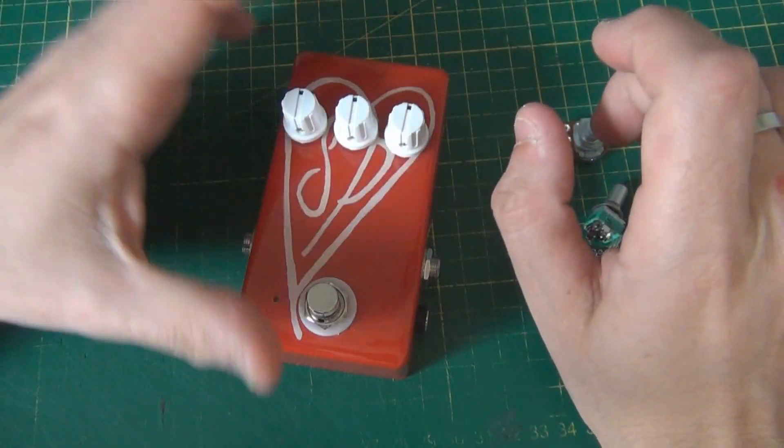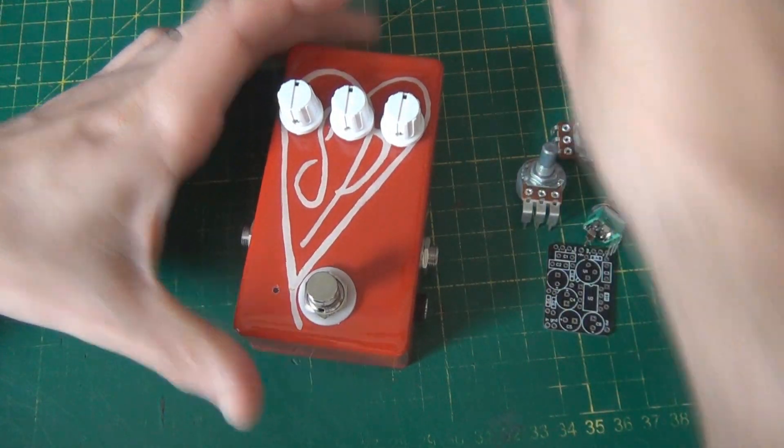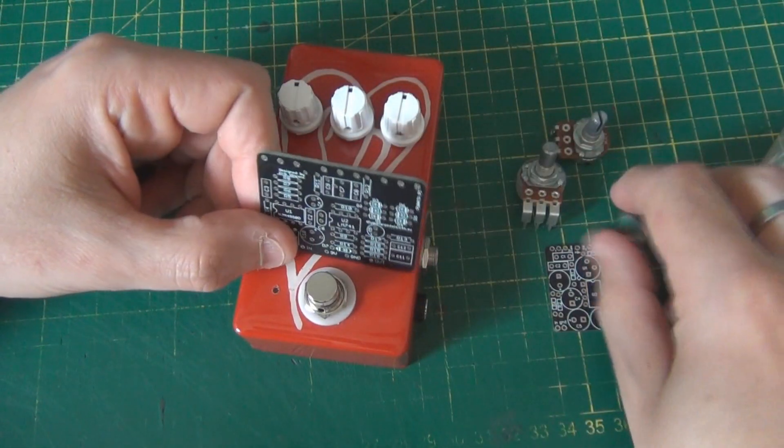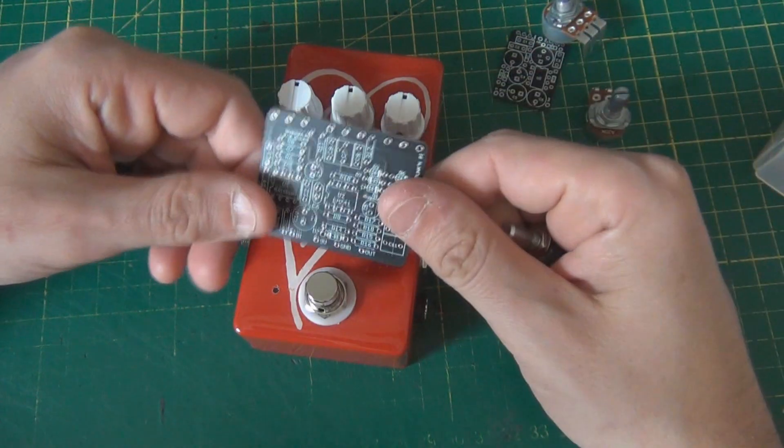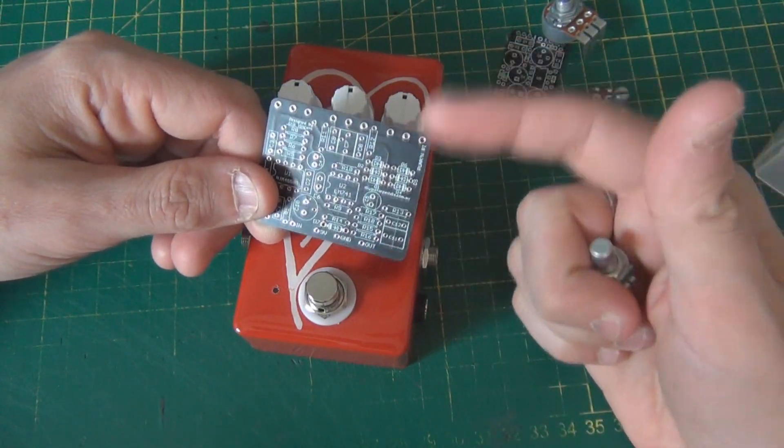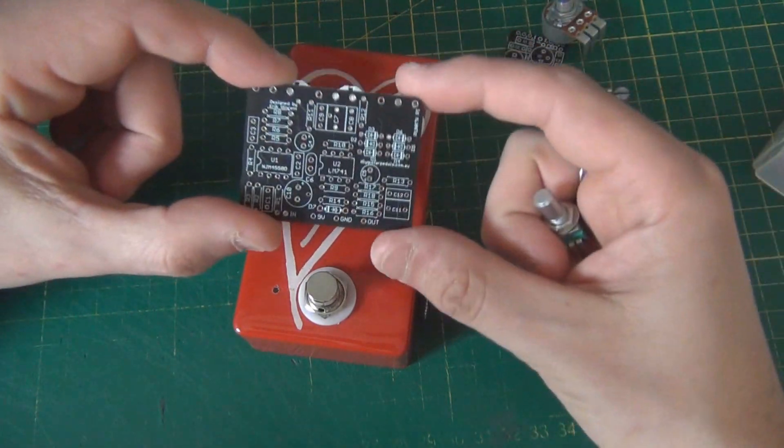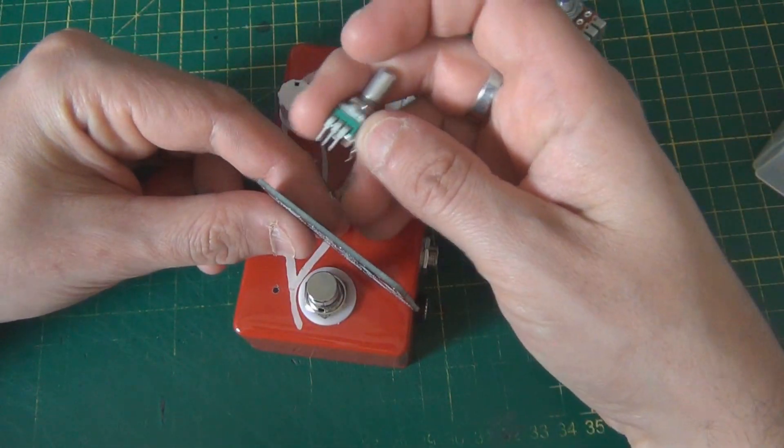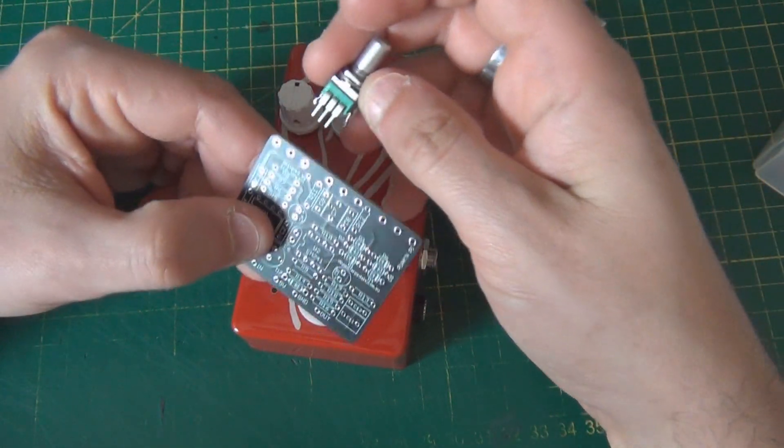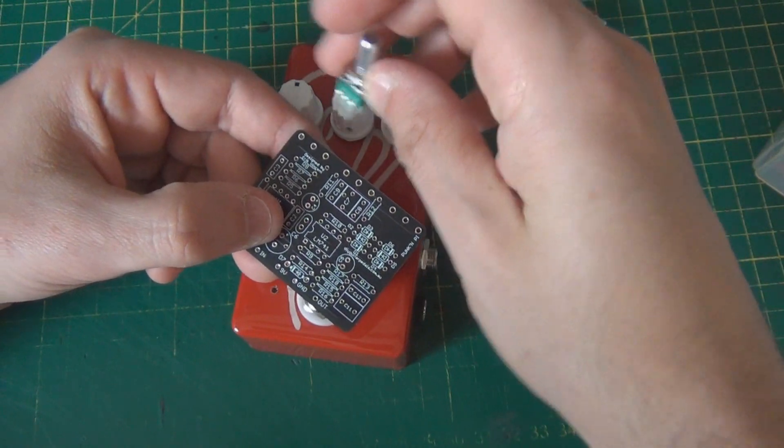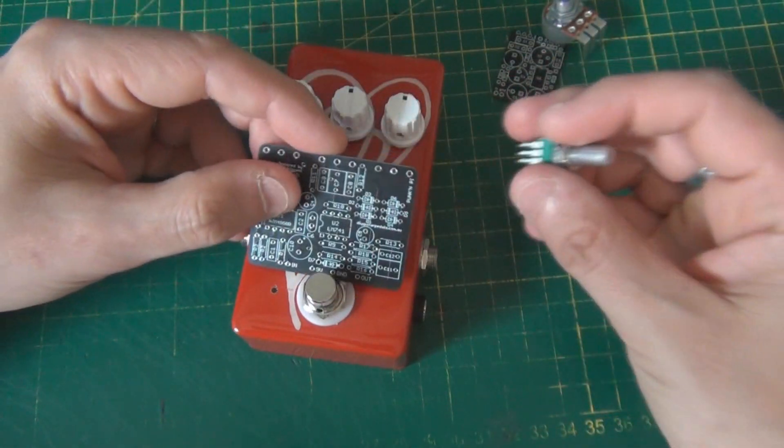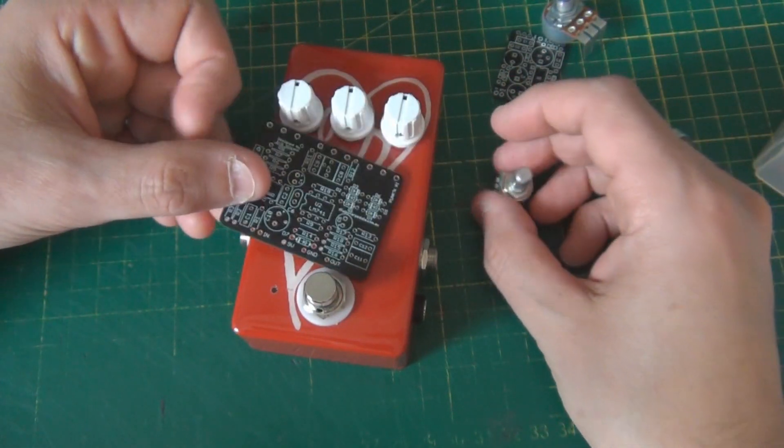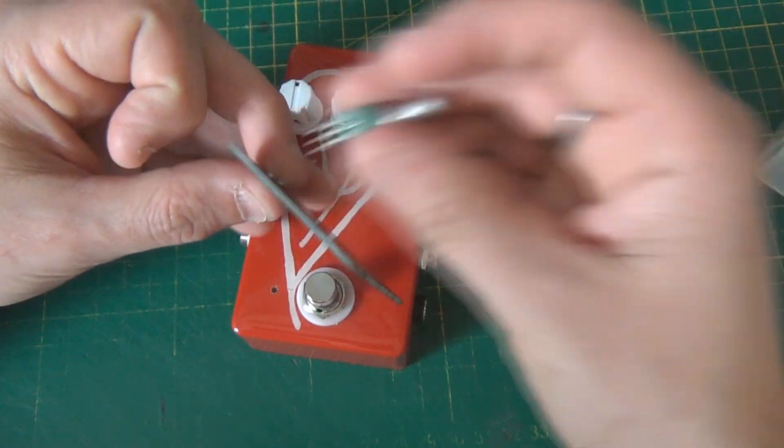But there's one other question too, I suppose, that this could raise is, can you use nine mil potentiometers with a 1590B designed PCB? And of course you can, you just do the same thing. All you're doing is just wiring them directly to the potentiometer. So it has its, so it's a bit flexible in that way, but it does have its downside, of course.